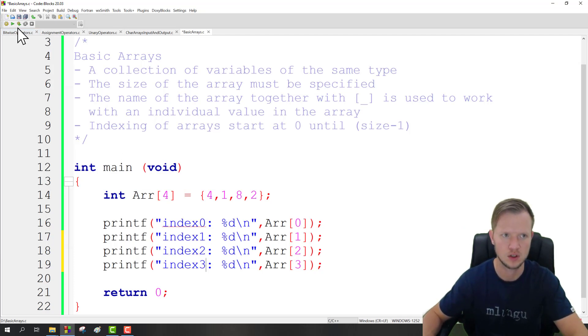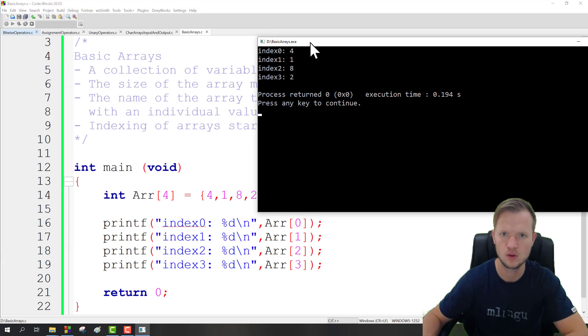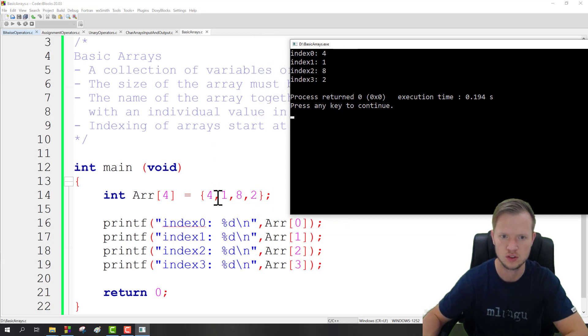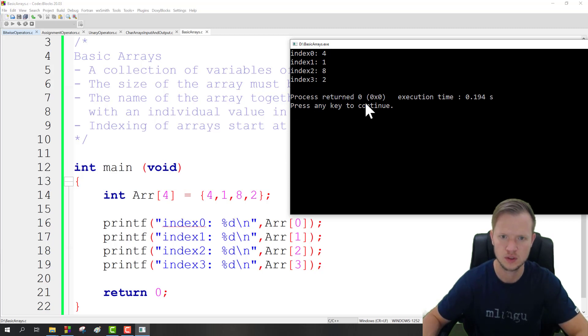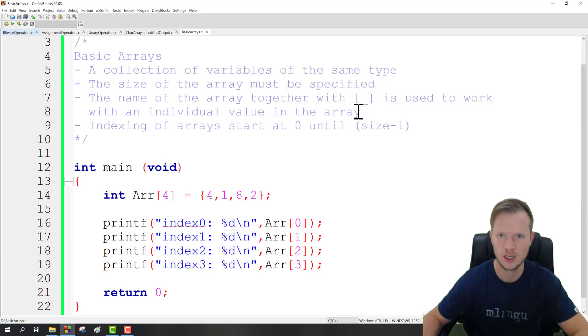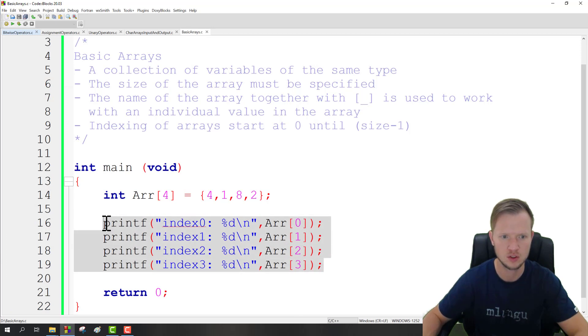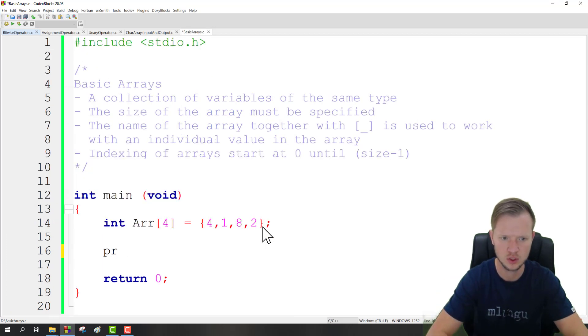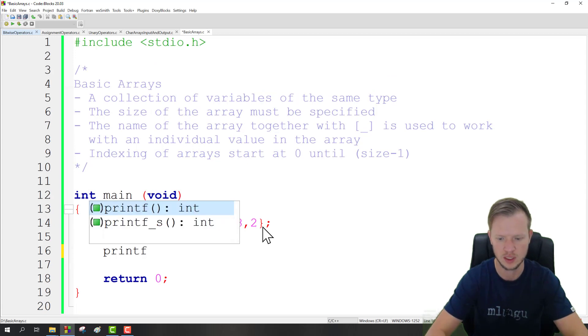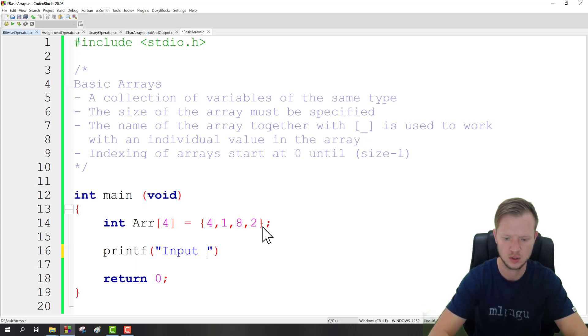So if we just want to make this example more complete, we would have said index 1, 2, and 3 for the last three. And if we run this, you would see that index 0 is 4, that is correct because there is 4, index 1 is 1, 8, and then 2. So that is just how we use basic arrays.